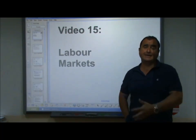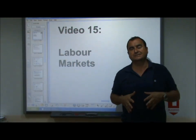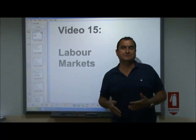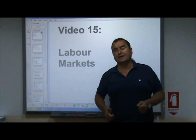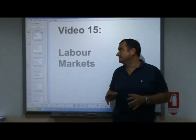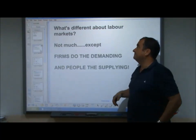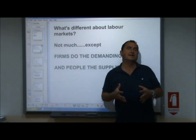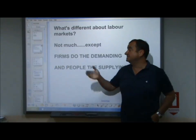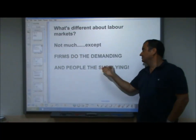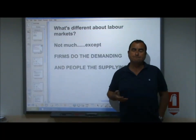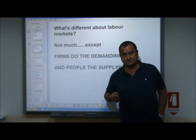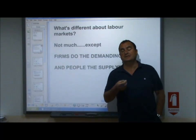Hello, welcome to video 15 - labor markets. Labor markets can be thought of precisely in the same way as any other micro markets in terms of demand, supply, and equilibrium. There are slight differences though. The main difference is this: in labor markets, unlike the markets for goods and services, firms do the demanding and people do the supplying. It is firms demanding labor and individuals supplying their labor.